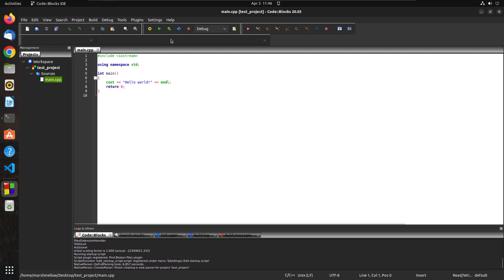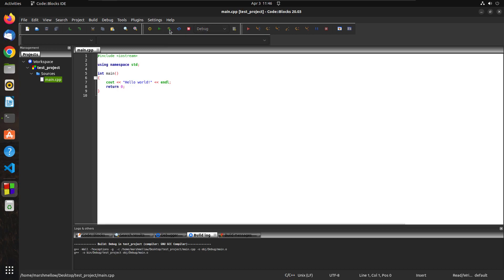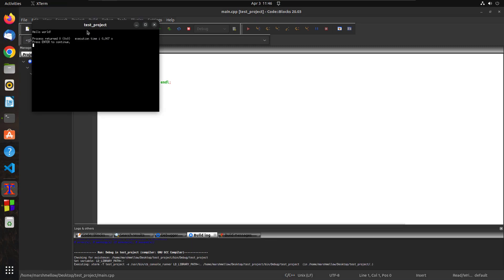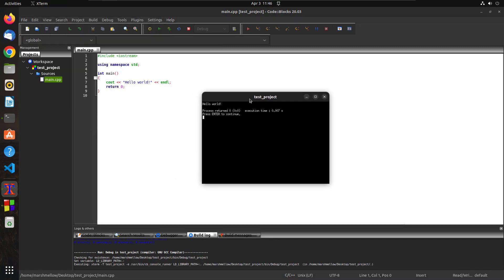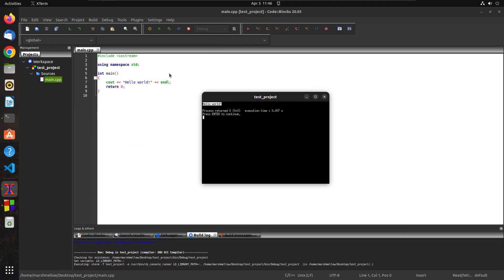And if you want to run this, just click here and it will be compiled and executed all together. So here you can see this is a console and here you can see your Hello World as an output. So that's how you can use a CodeBlocks IDE if you want to work with C or C++ programming language.